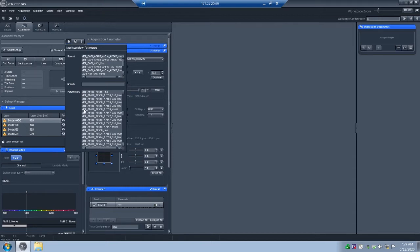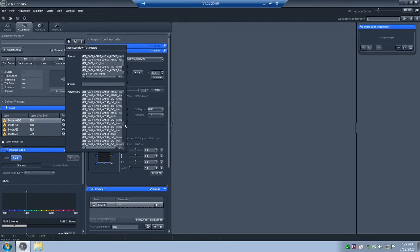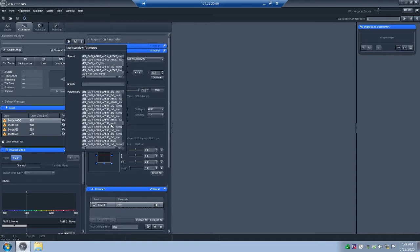We have DAPI, Alexa Fluor 488, and MitoTracker Red. MitoTracker Red is actually very similar to Alexa Fluor 594, so I'll look for something that says MSL, DAPI, Alexa Fluor 488, and either MitoTracker or Alexa Fluor 594. There are many different settings with those combinations — 1x2 line, 1x2 frame, 2x1 frame, 2x1 line. The one we want is called 'Multi,' because that's the one that most optimally reduces the possibility of crosstalk between channels.